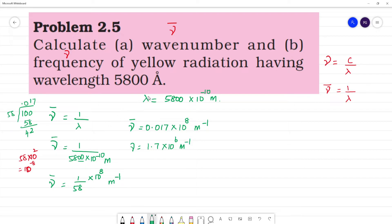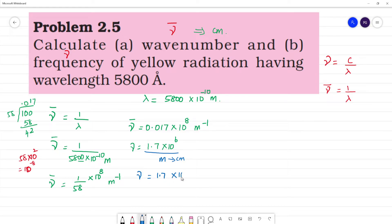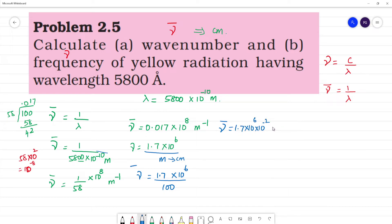Now we need to convert the wave number from meter inverse to centimeter inverse. To convert meter to centimeter, we multiply by 100, which is 10 squared. So wave number nu-bar is equal to 1.7 into 10 to the power 6 into 10 to the power minus 2 centimeter inverse. Therefore, nu-bar is equal to 1.7 into 10 to the power 4 centimeter inverse.